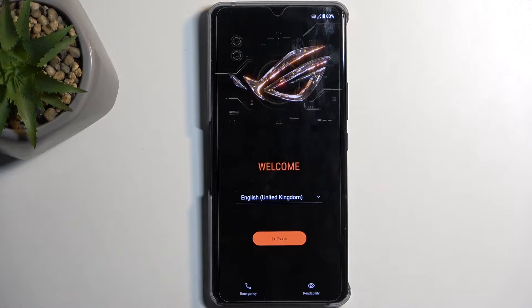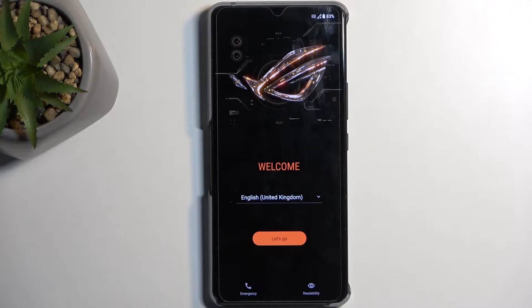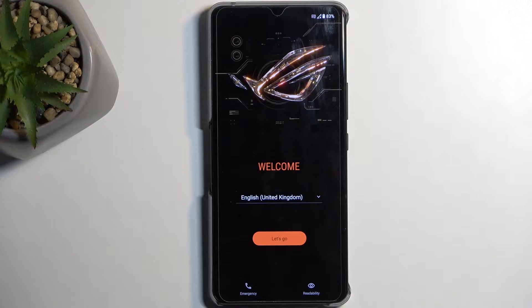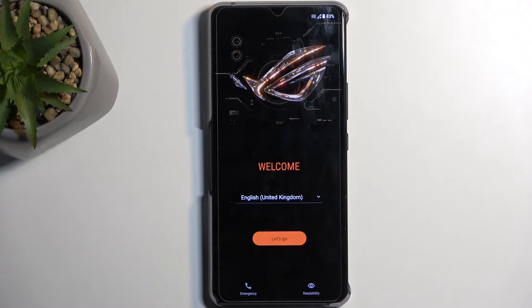Welcome, in front of me is an ASUS ROG Phone 8, and today I will show you how you can go through the setup process of this device.